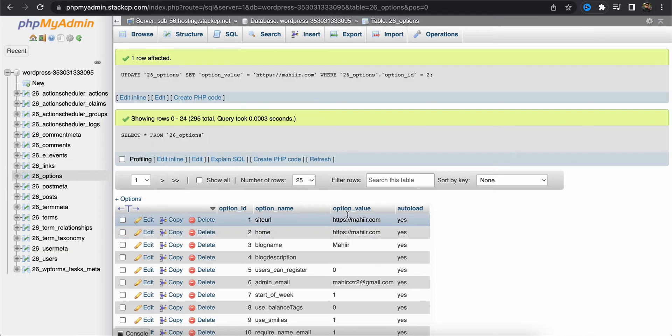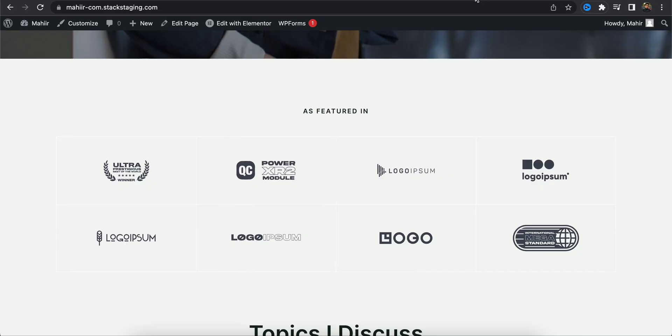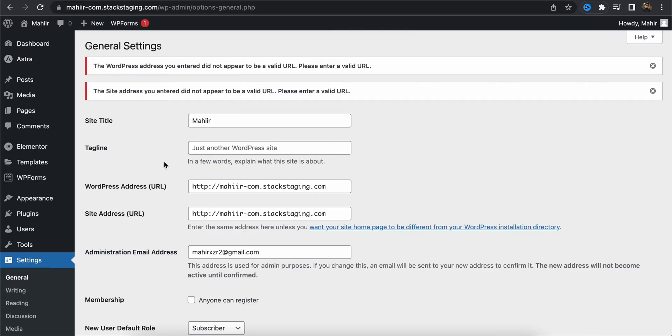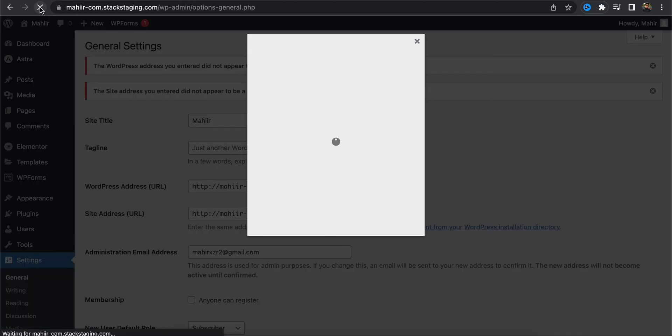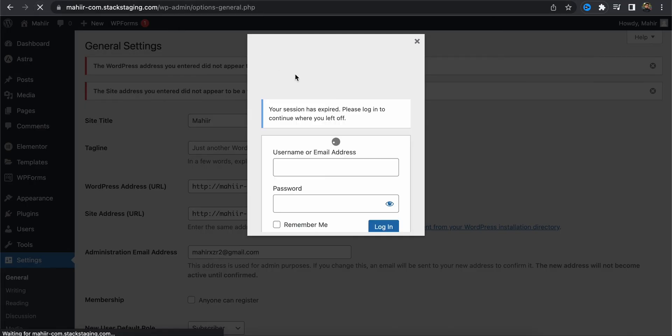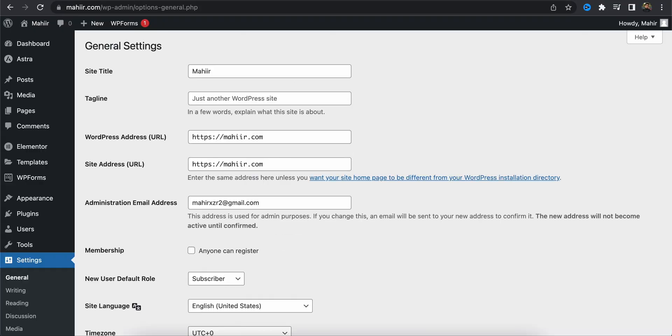Okay, now we're going to refresh the page, let's see if it has changed or not. Okay, I need to log into the dashboard once again because we have changed the settings. Okay, and we are